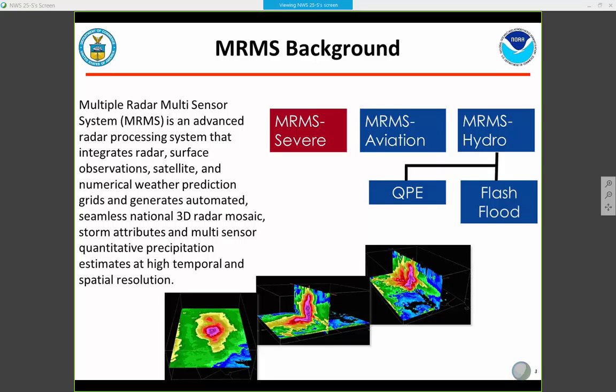There are really three main product areas or bins for MRMS products. You have MRMS Severe, which includes products like lightning density, rotation tracks, and max expected hail size. You also have an MRMS Aviation product area, obviously more oriented toward the aviation community. And then you have MRMS Hydro, which has your QPE products as well as your flash flood products.